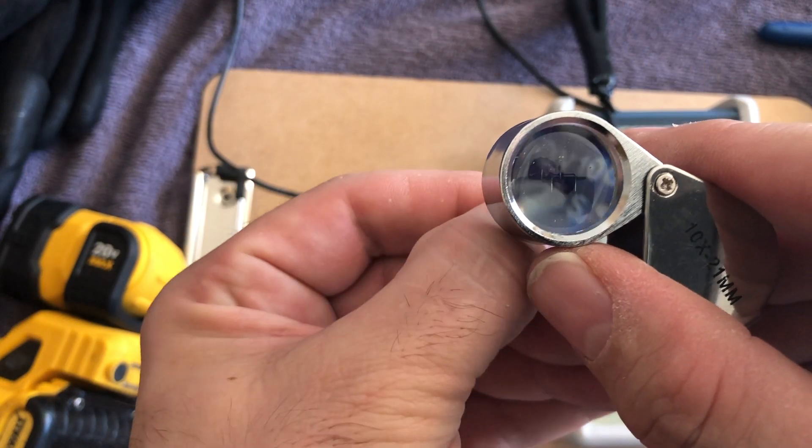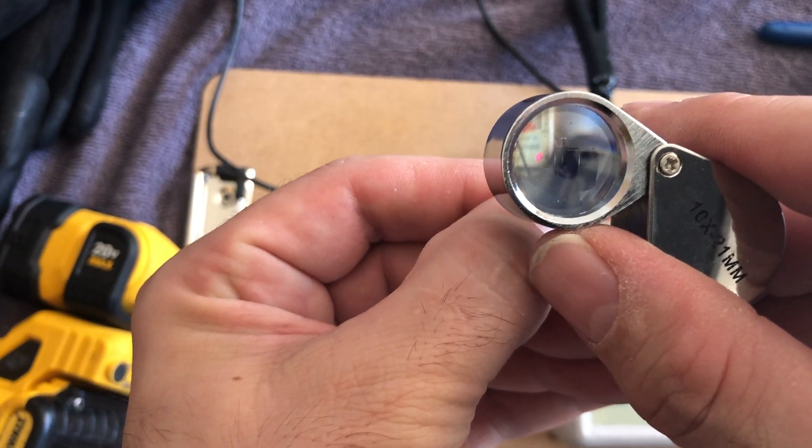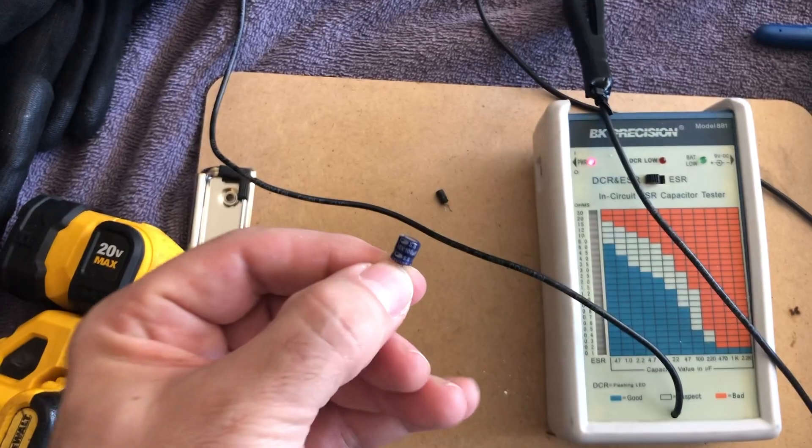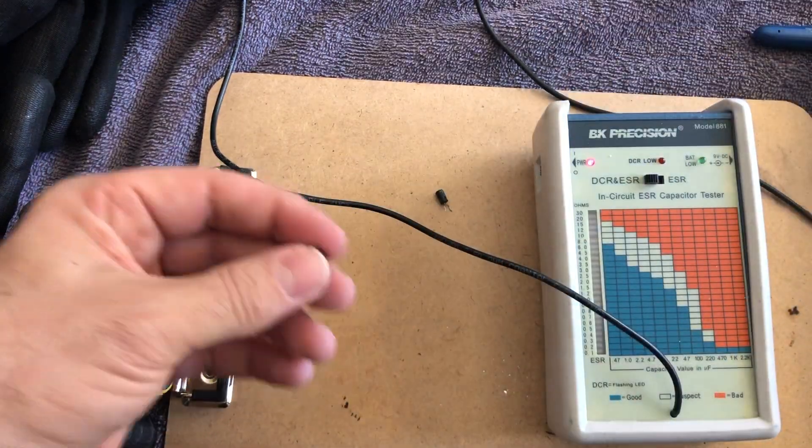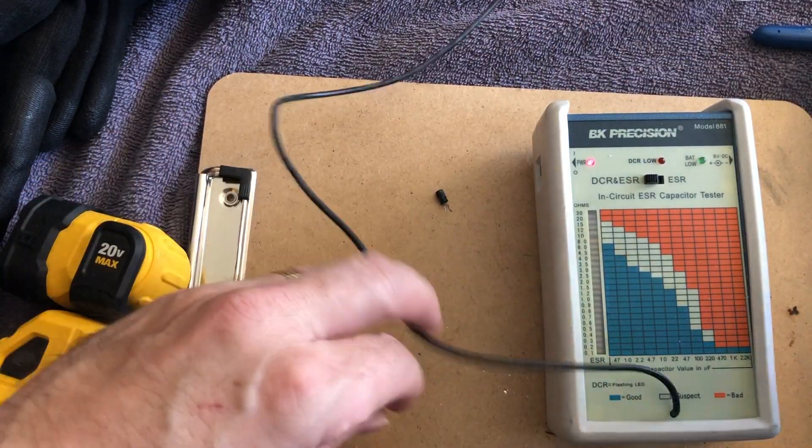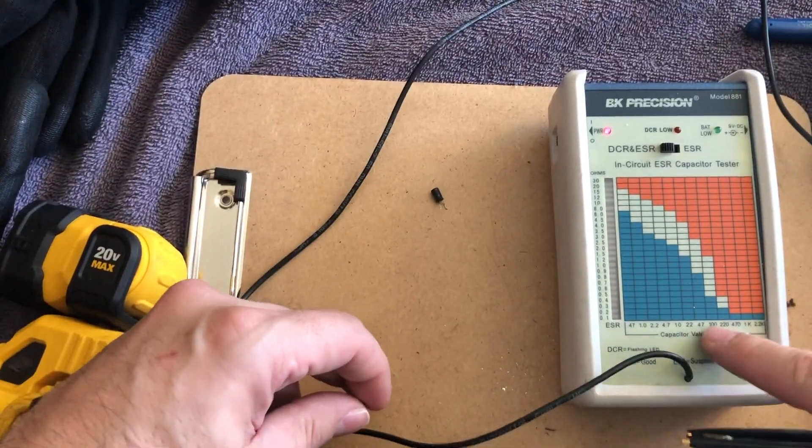Okay, so we've got a hundred microfarad capacitor, like 10 volts. Let's go ahead and test using the ESR meter.